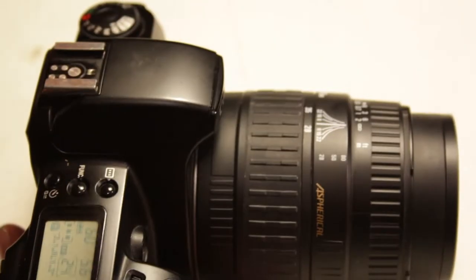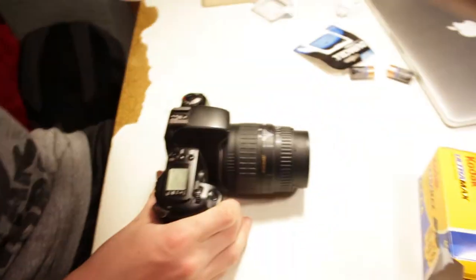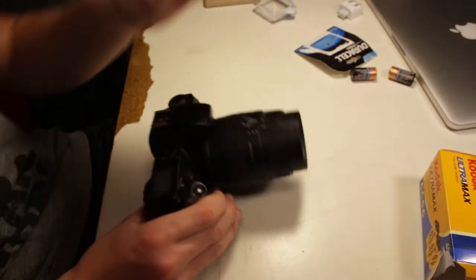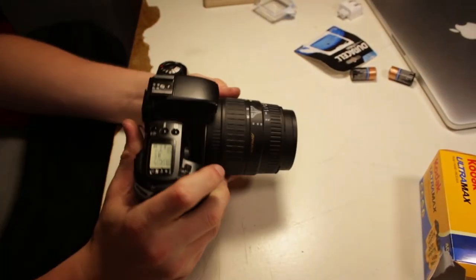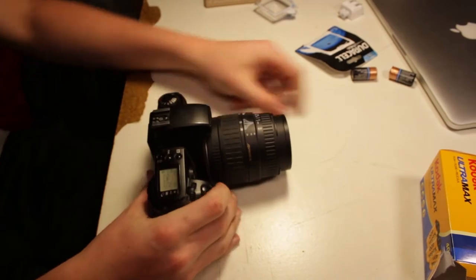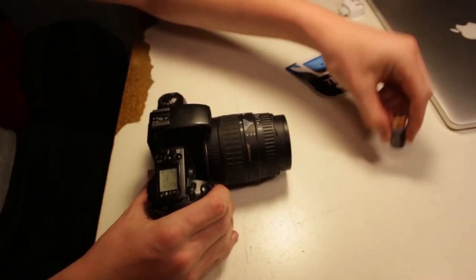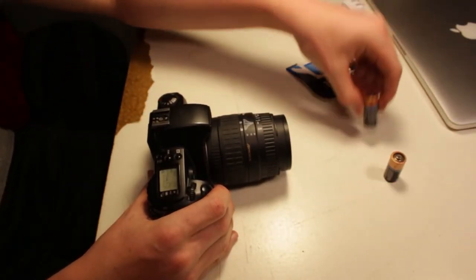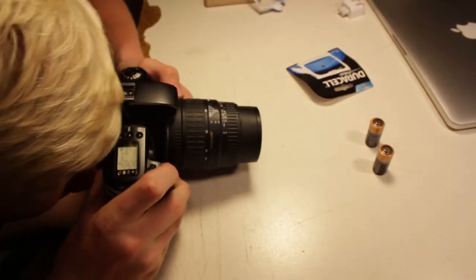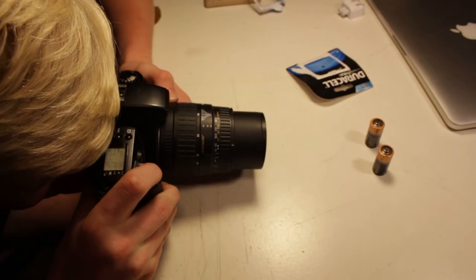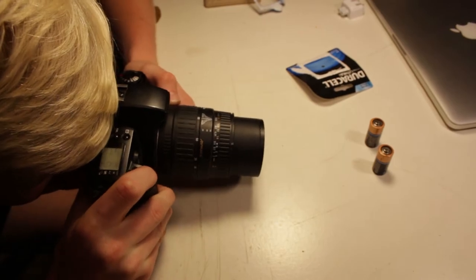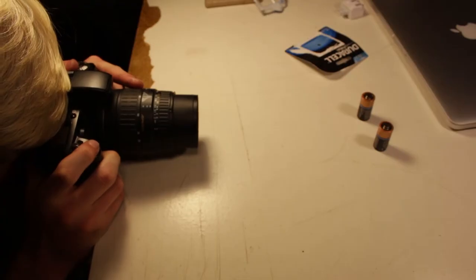Let's try taking a photo real quick. I don't know what I want to take a photo of. How about some batteries? Let's see here. Here we go.